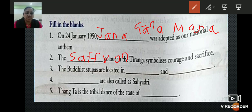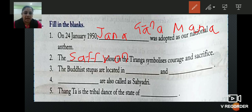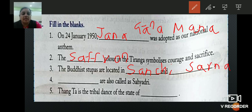Third: the Buddhist stupas are located in blank and blank. The Buddhist stupas are located in Sanchi — S-A-N-C-H-I — and Sarnath — S-A-R-N-A-T-H.